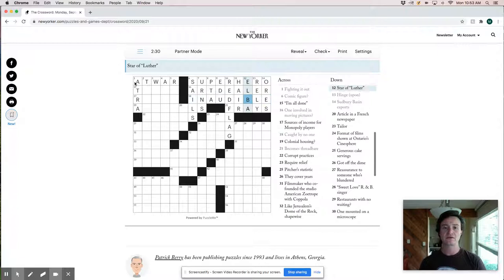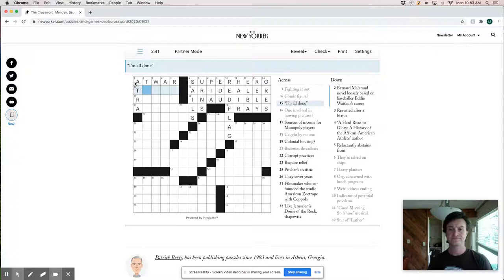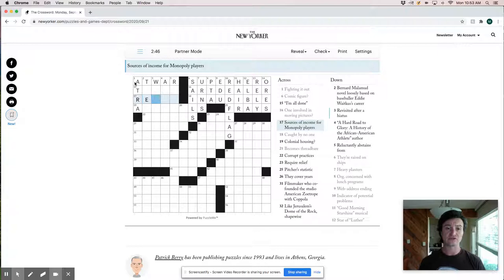I'm all done. Sources of income for monopoly players is rents, not just monopoly players, but lots of people. Colonial housing would be, this is nice. I like this. This is ant Hills, right?